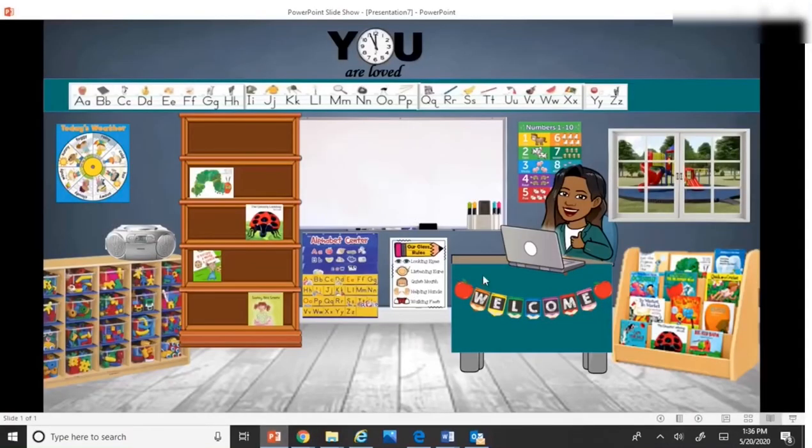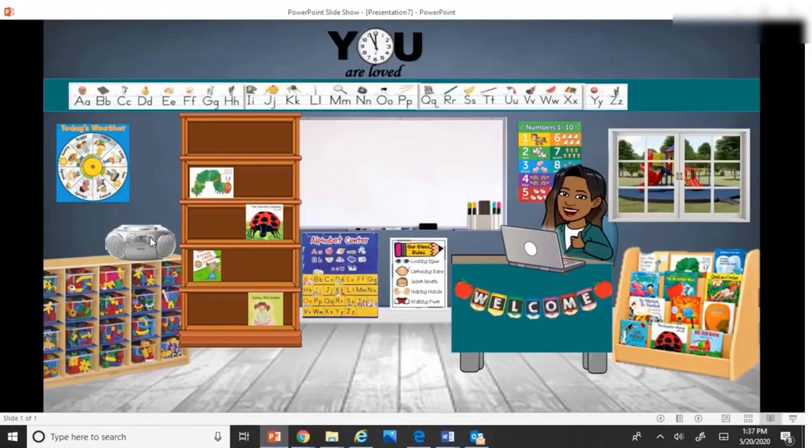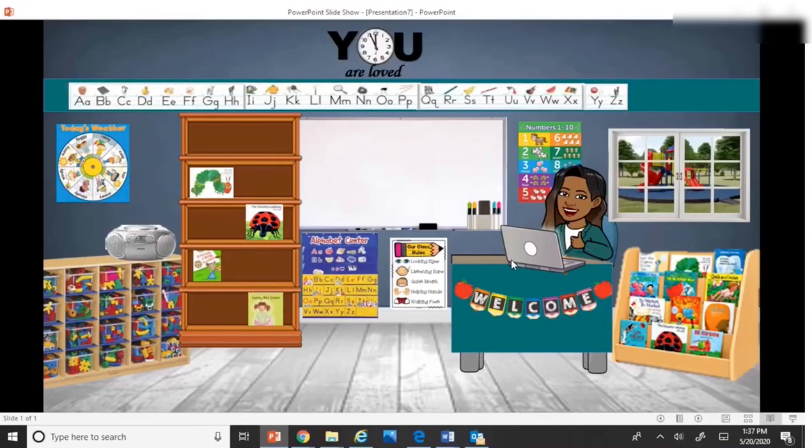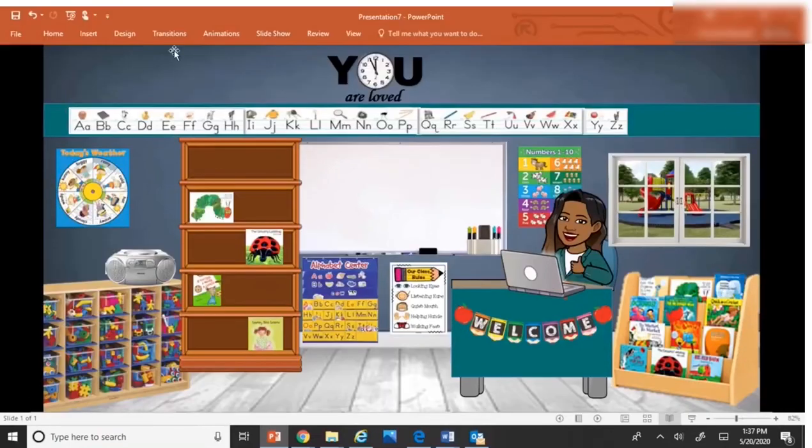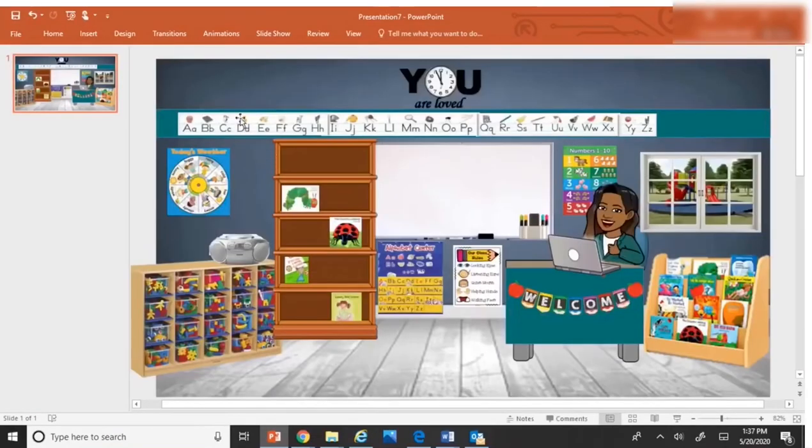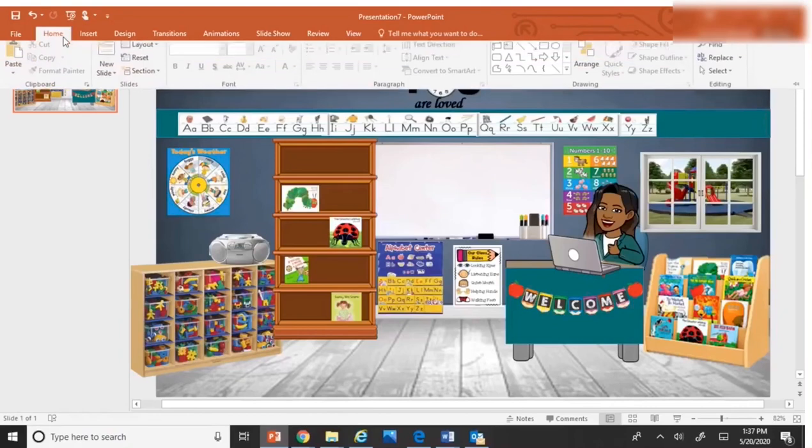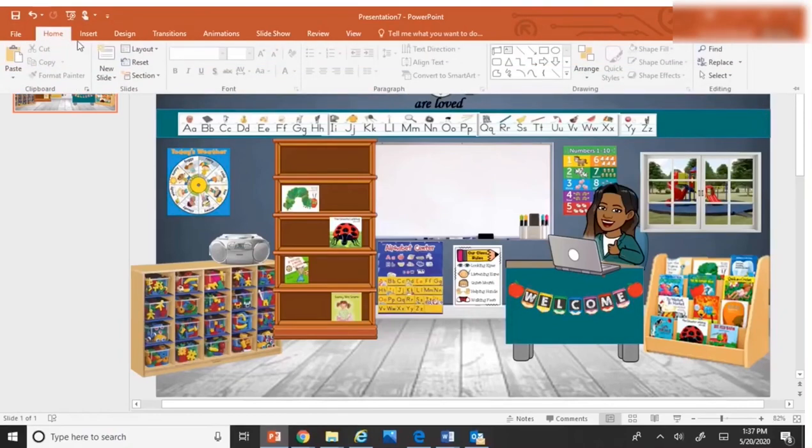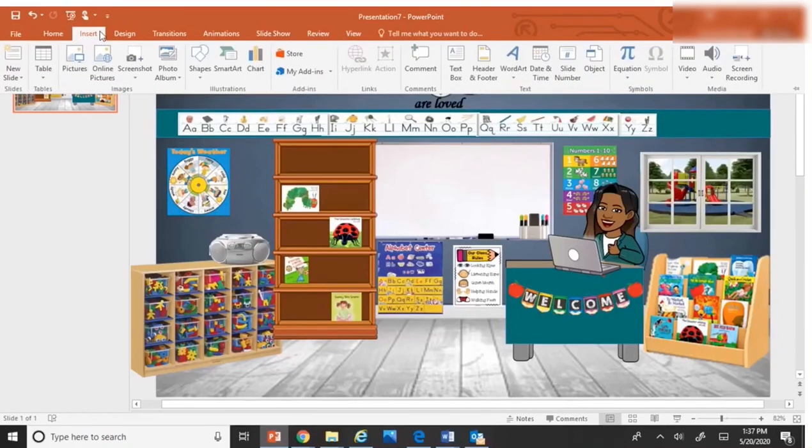So very simple to add the hyperlinks. But how cute is that for someone to go into the classroom and be able to click on the different elements and take them to a variety of resources. So that is one reason that you may want to play around with having a virtual classroom.